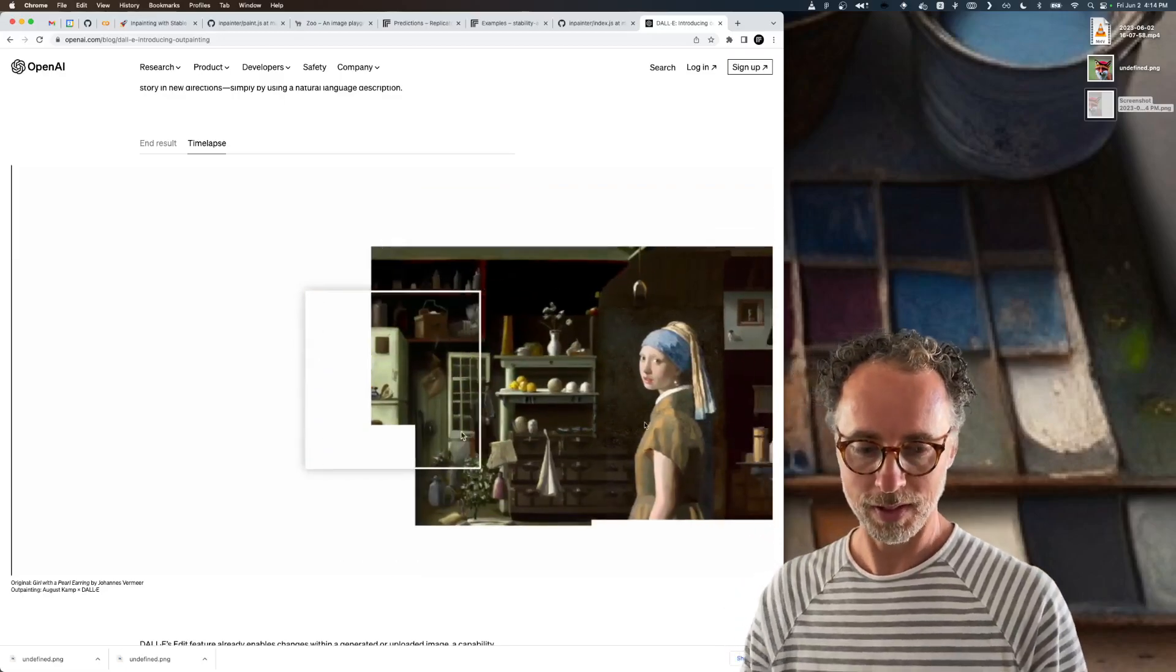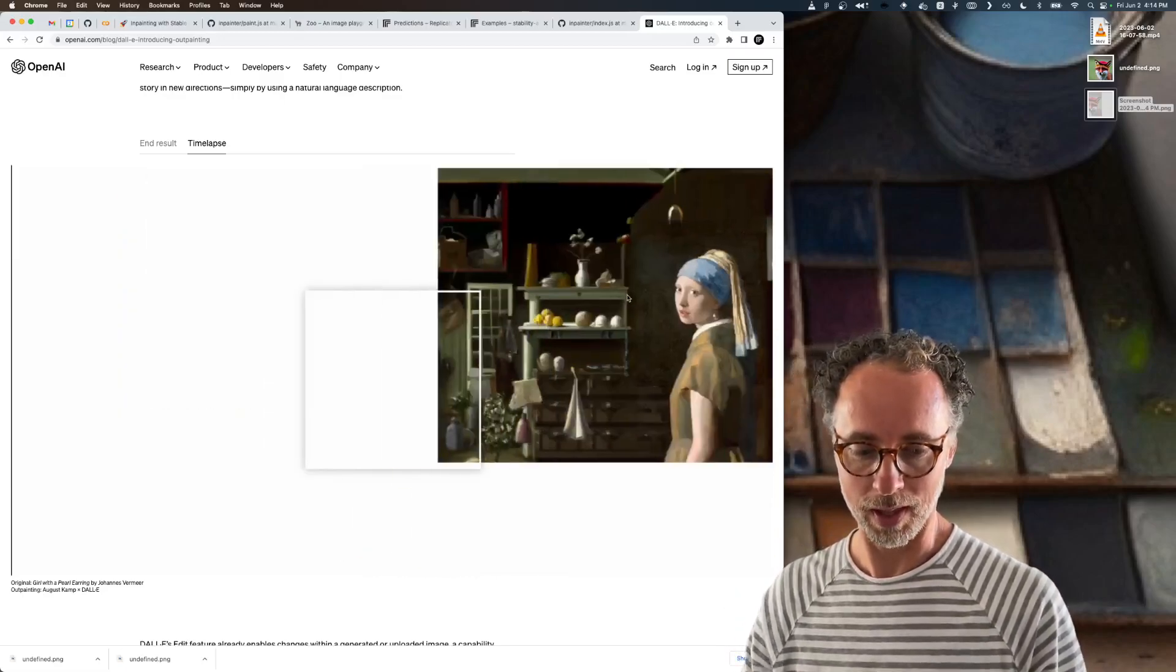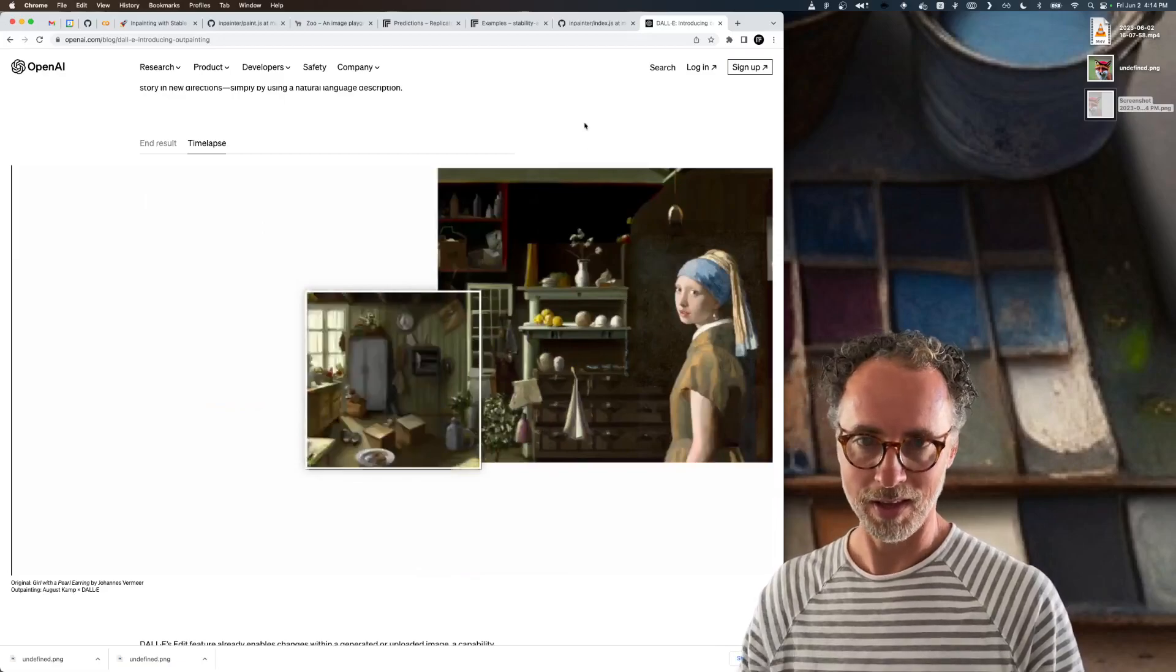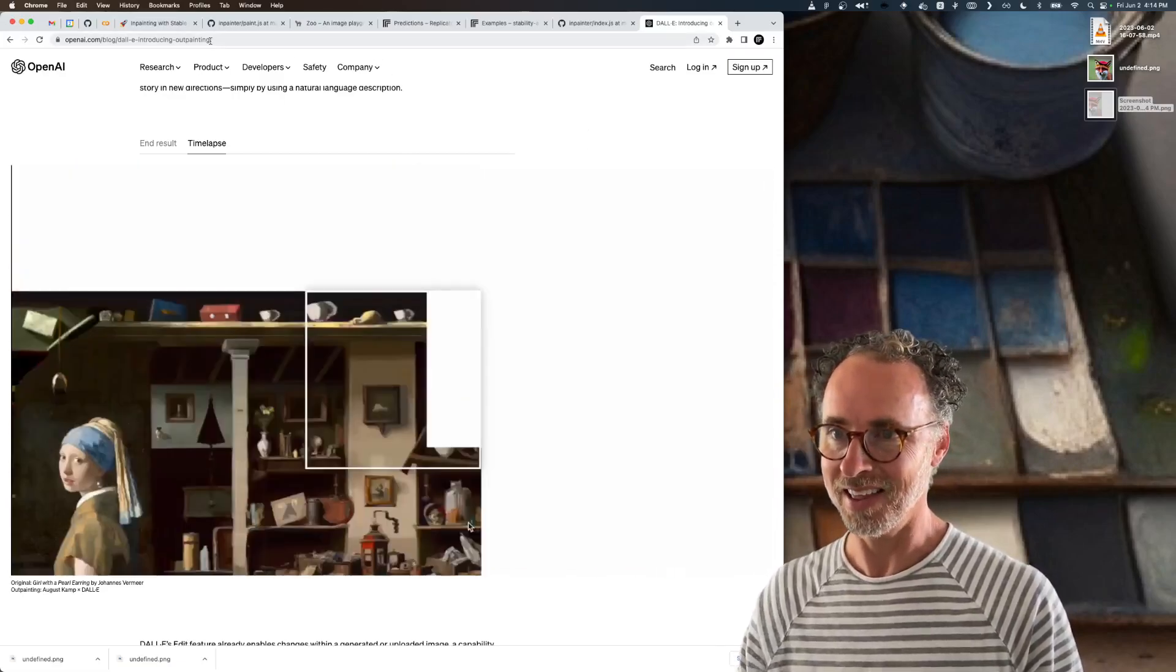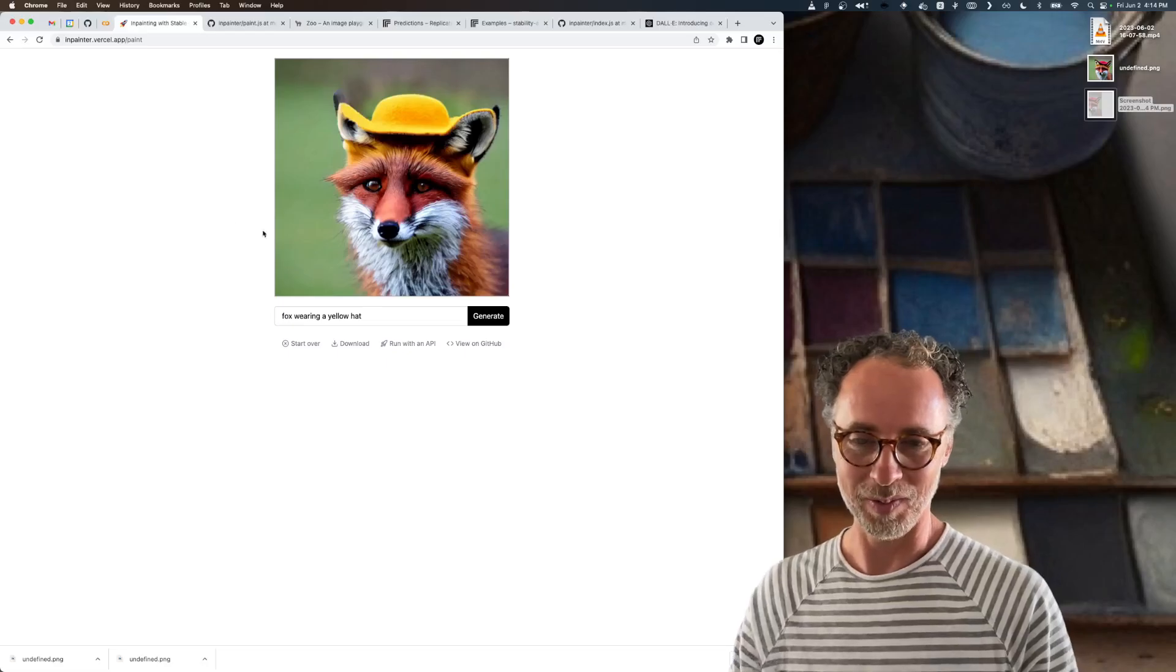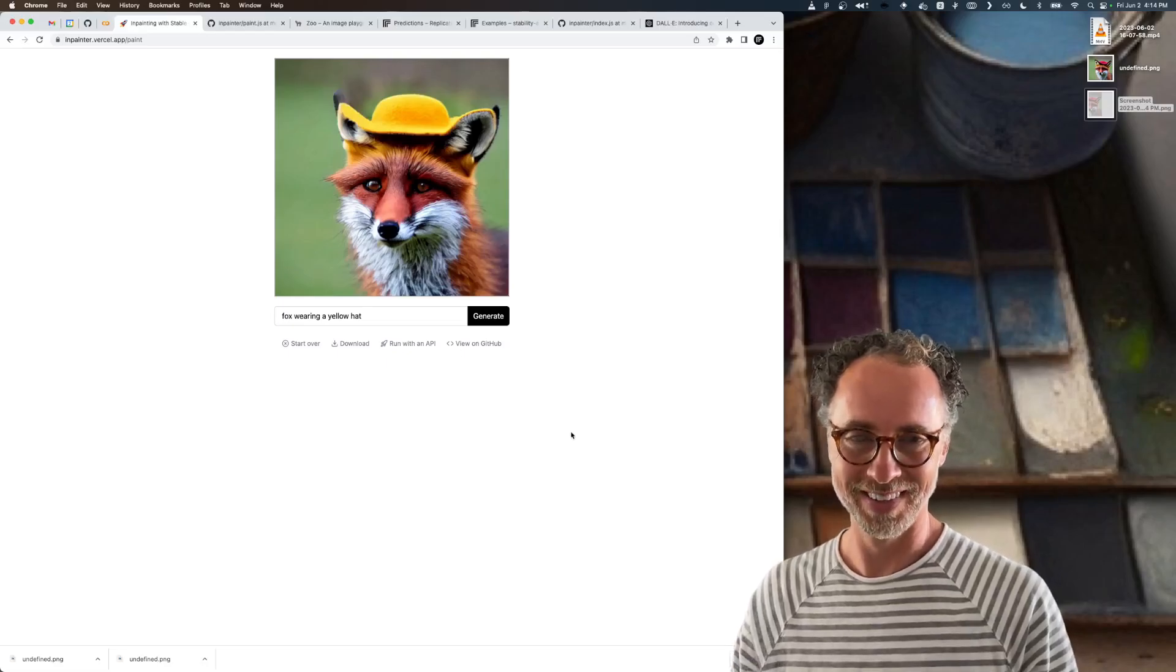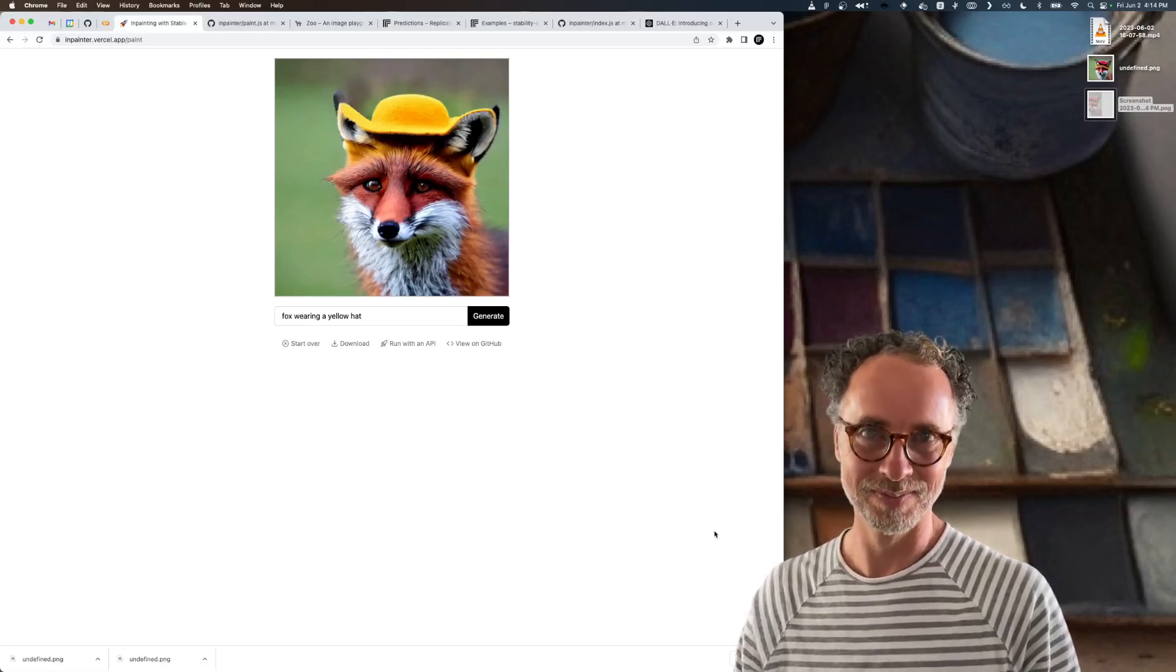Anyway, that's it. I hope that was helpful. And if anybody wants to take a shot at adding that capability to the inpainter app, please go ahead. Thanks. Bye-bye.